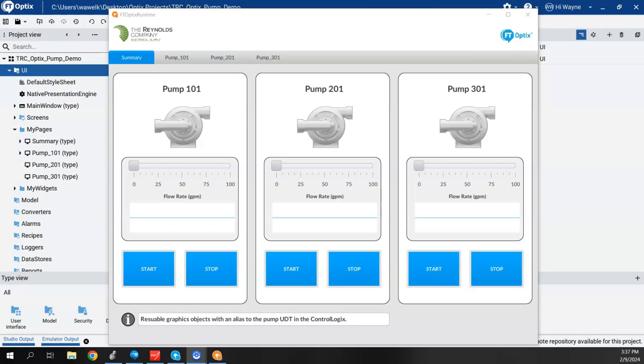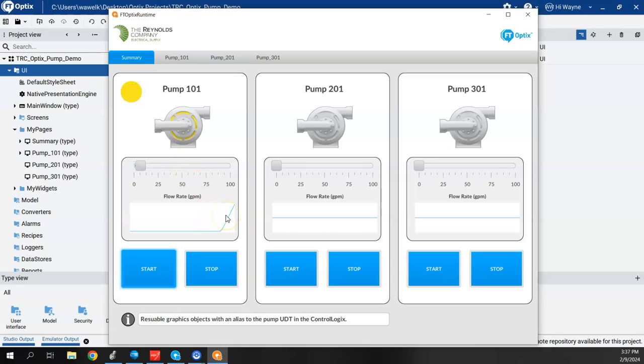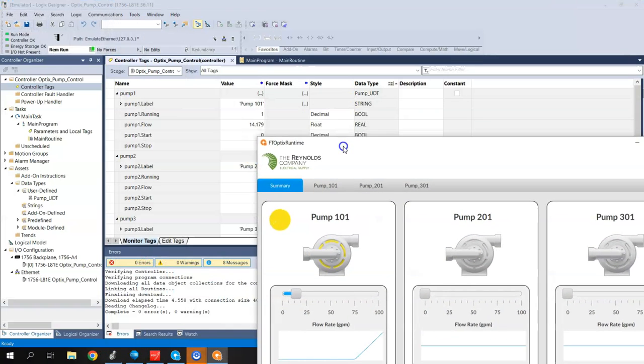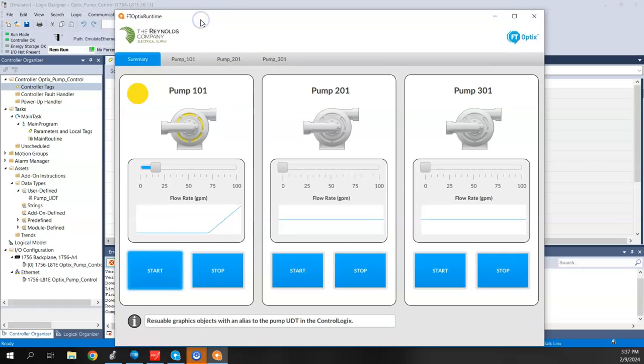We still have that going on. If I were to start this PUMP101, you see it animates to a yellow indicator, and I've got a little bit of data going here. I actually have a Logix Echo running in the background and some logic in my Studio 5000 emulating a ControlLogix.